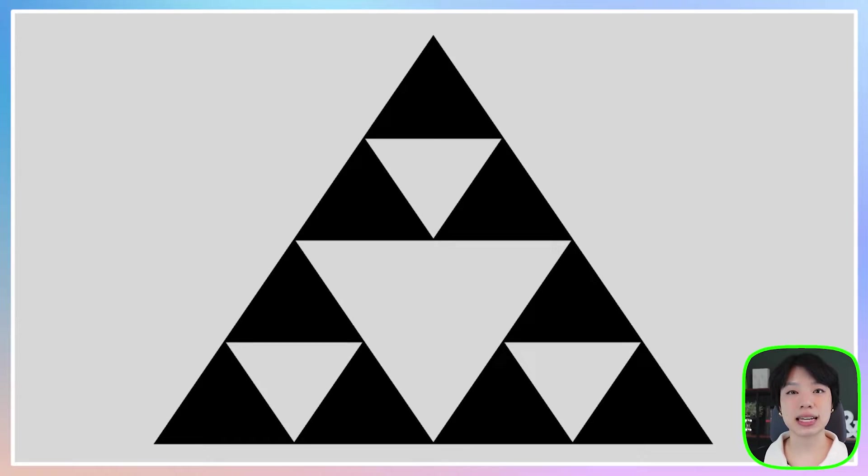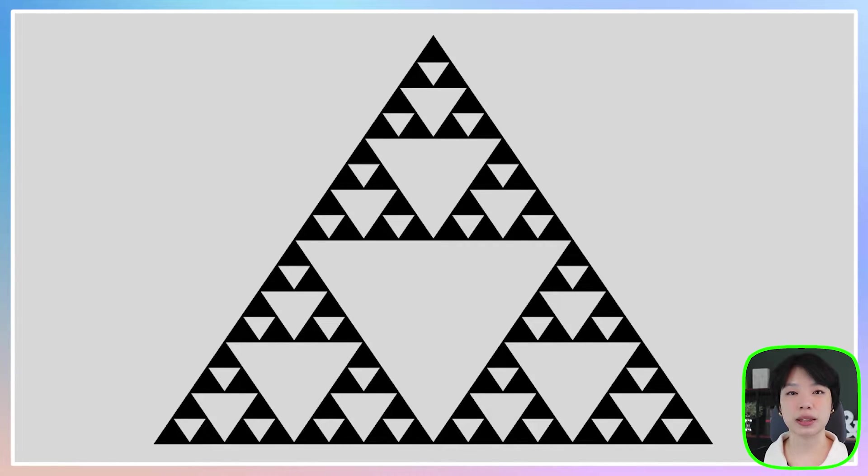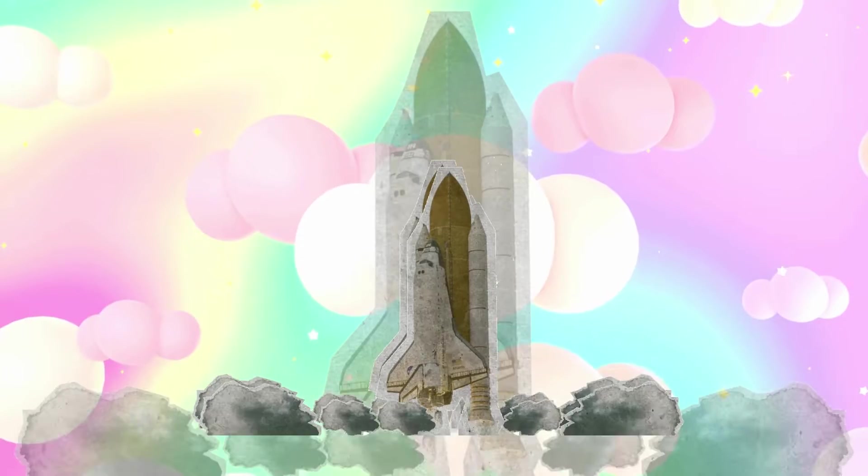Welcome to another coding tutorial, and in today's video, I'm going to show you how to make the Sierpinski Triangle.